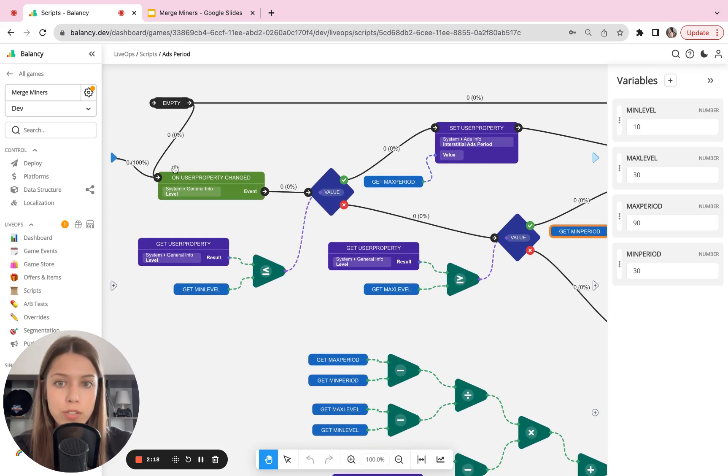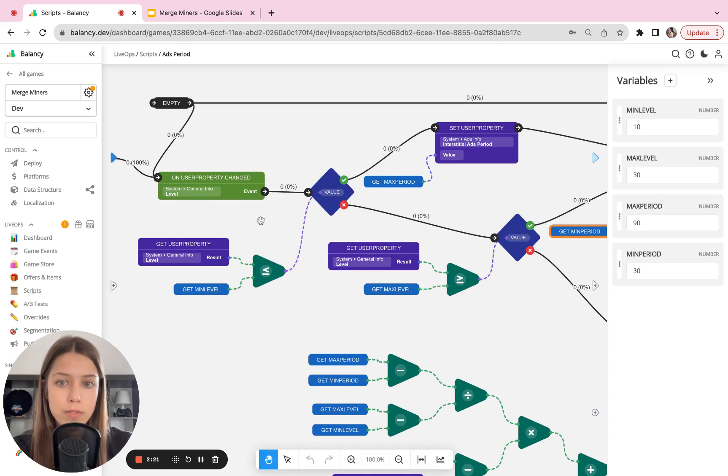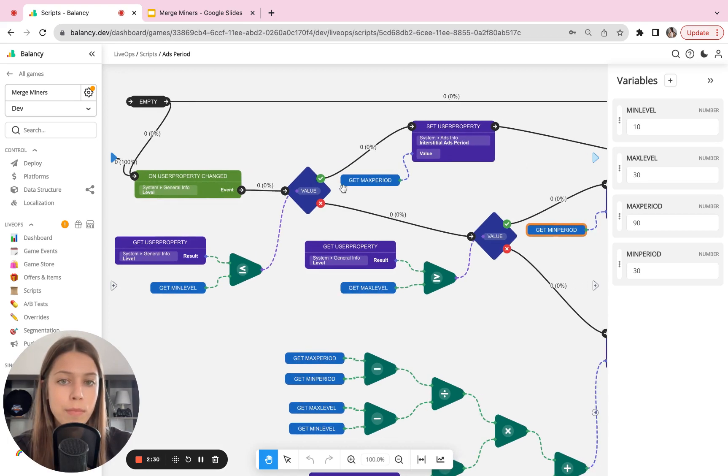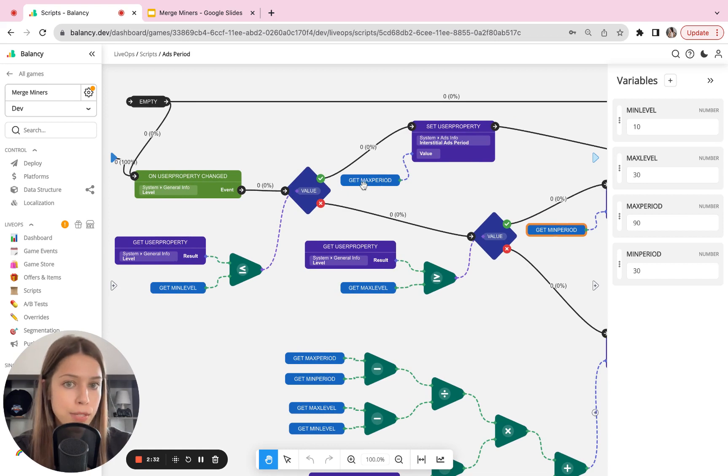First of all, we're launching a check on which level our user is. If the user is less than level 10 in the game, we put them on this path and we show them interstitial ad with the maximum period, which is 90 seconds.